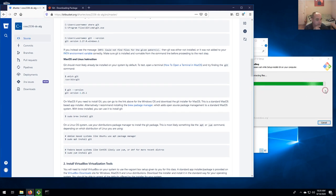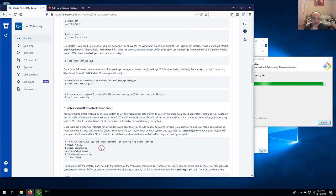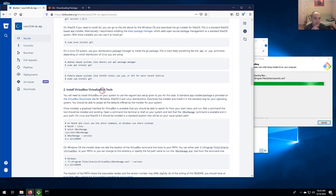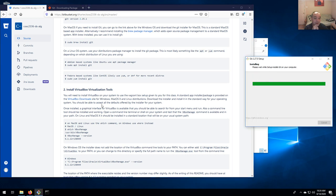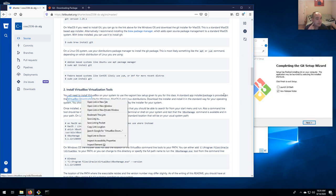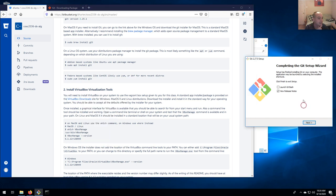Let me talk about VirtualBox. VirtualBox is software for running virtual machines. If you click on the downloads link it'll open up the download page.